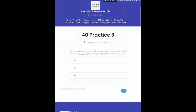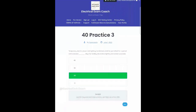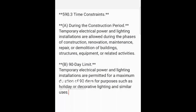Temporary electric power and lighting installations shall be permitted for a period not to exceed blank days for holiday decorative lighting and similar purposes. The correct answer is 90 days. For this one we go to Article 590. Looking at 590.3, it addresses the time constraints for temporary installations. Part A covers construction: temporary electric power and lighting are allowed during phases of construction, renovation, maintenance, repair, or demolition of buildings, structures, equipment, or related activities. Part B specifies the 90-day limit: temporary electric power and lighting installations are permitted for a maximum duration of 90 days for purposes such as holiday or decorative lighting and similar uses.